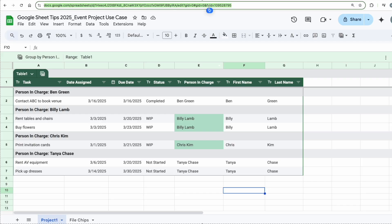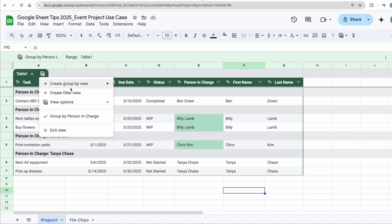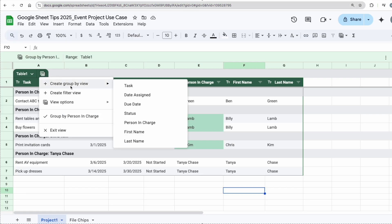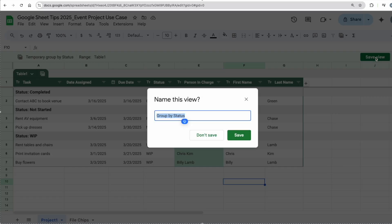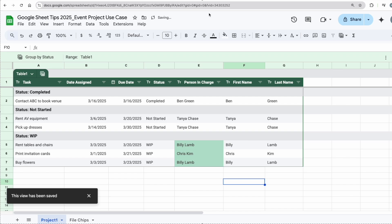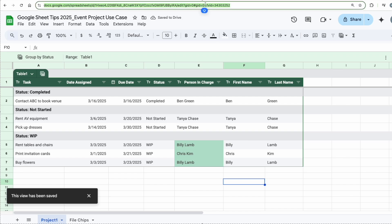Another tip: let's say if I want to change up the view, I want it to be based on the status. I want to create another view. Click on the same button, create a group by view, click on status. Now I can see the tasks based on the status. Again, if I want to share this, click Save View, group by status, click Save, and then I can share this link.